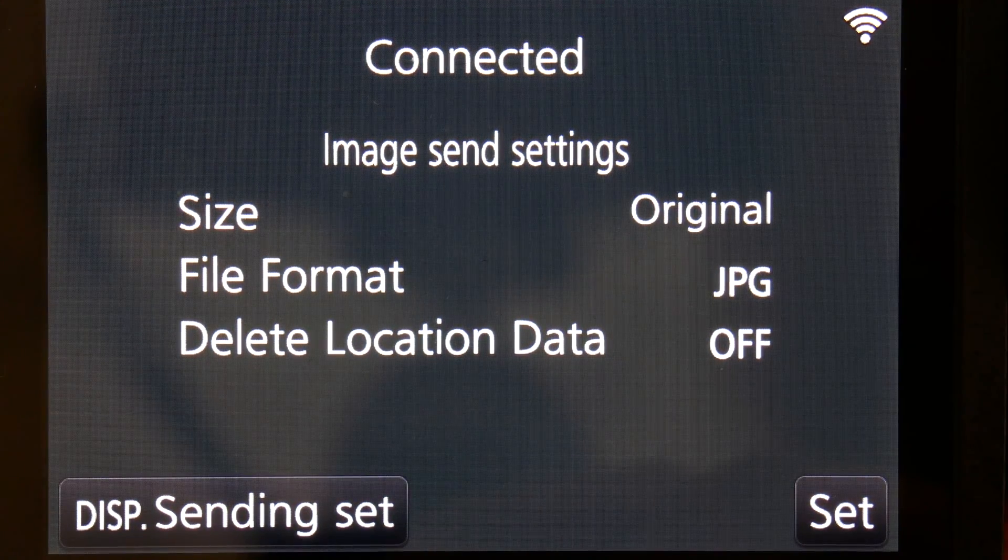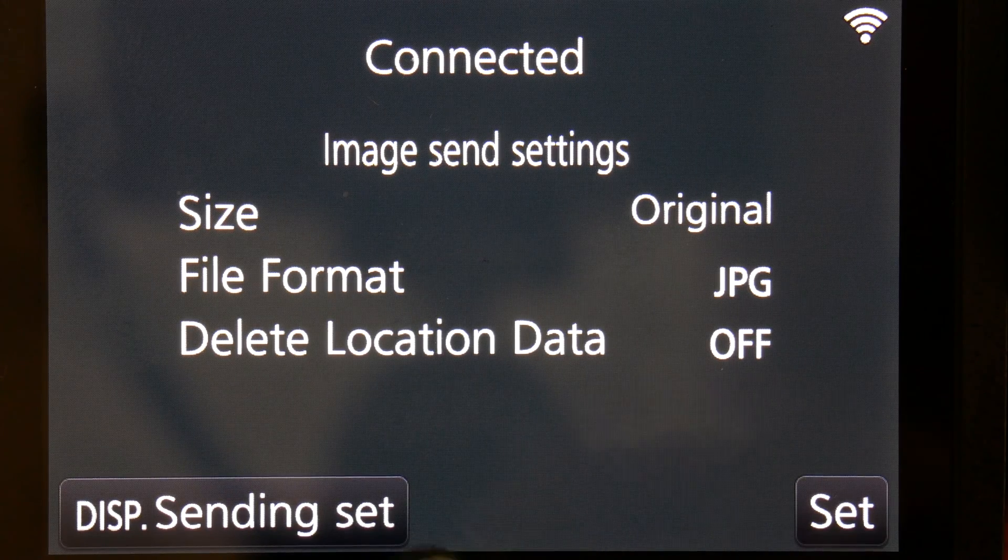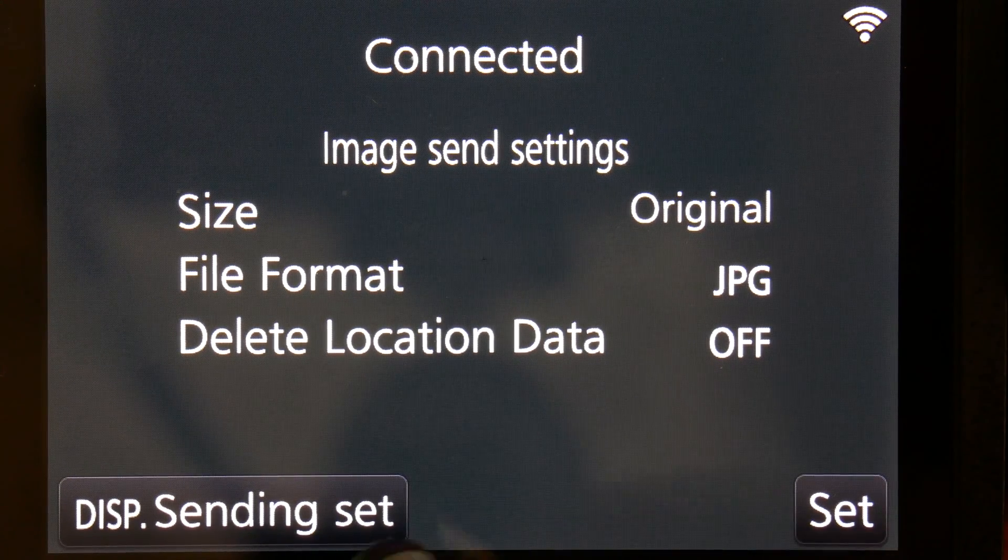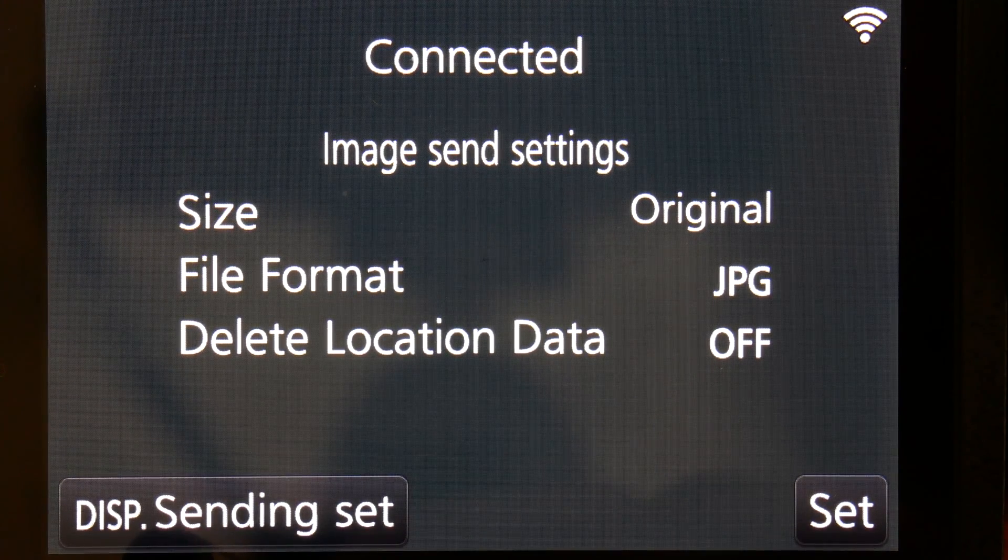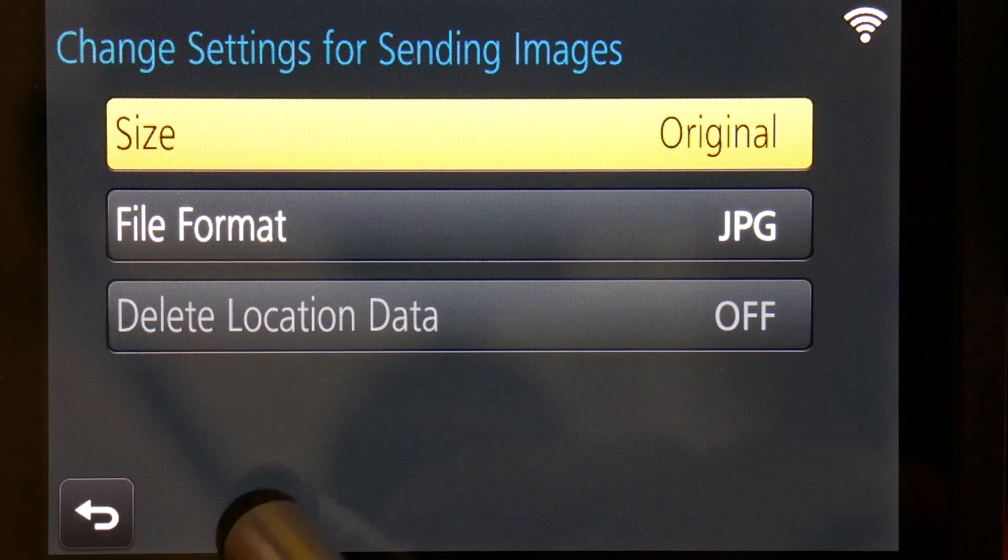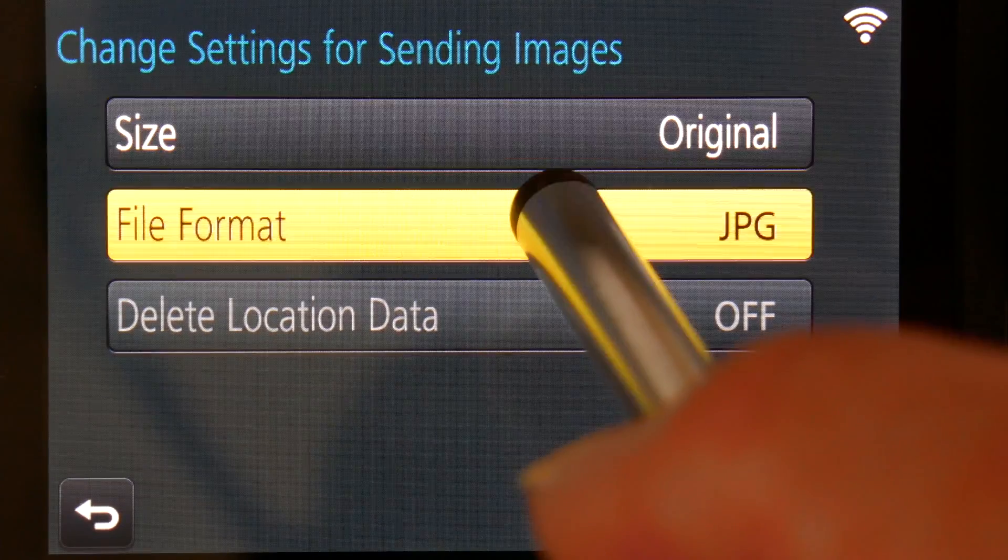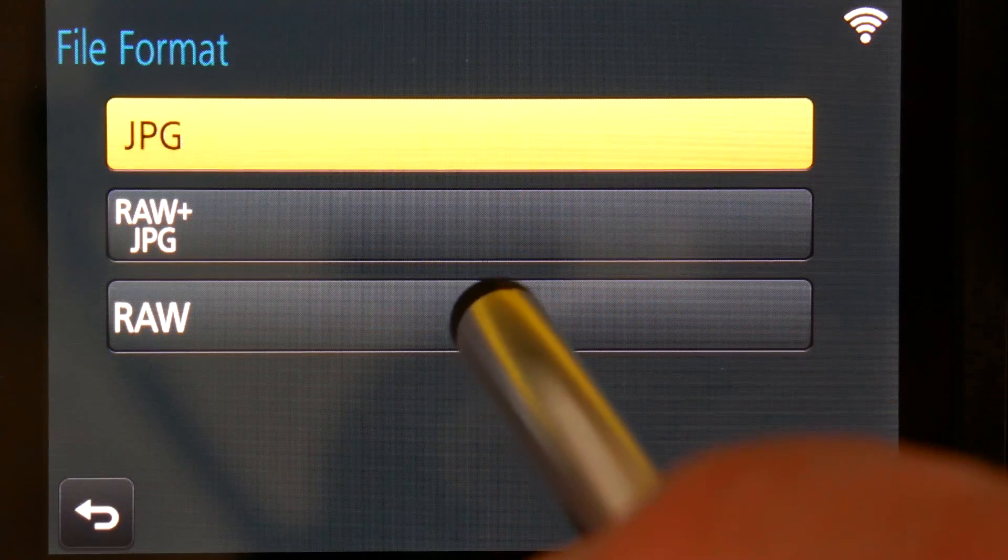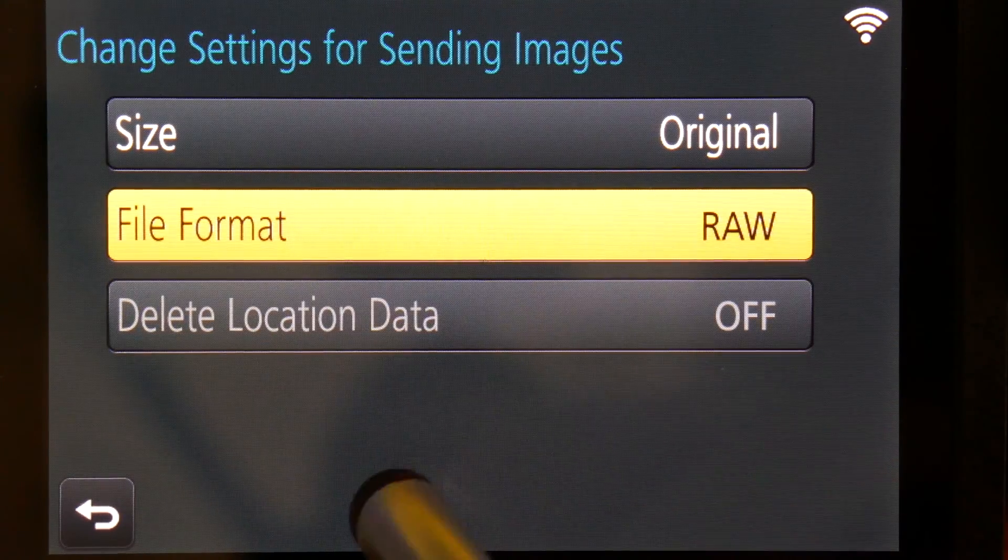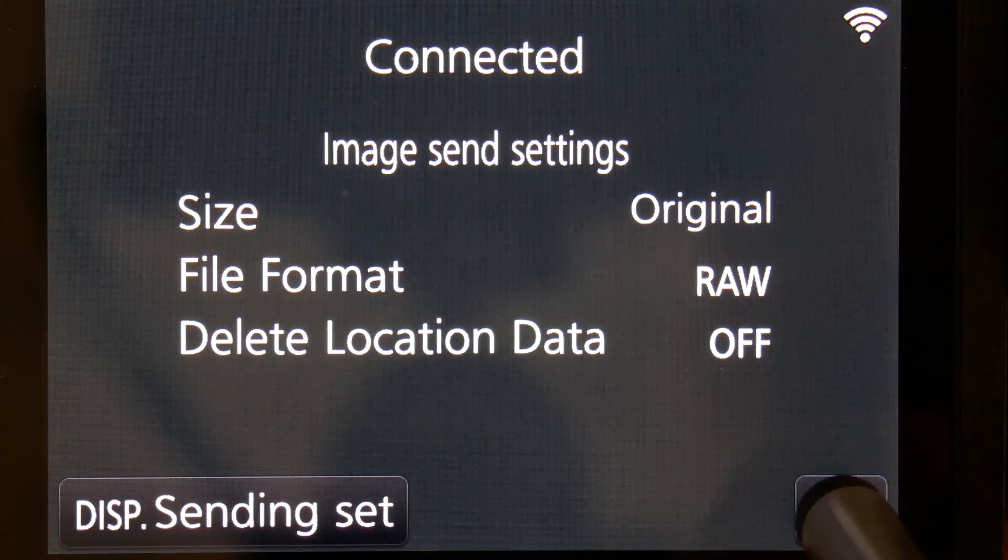Here it will show what it's actually going to be sending as a file format. If you want to change that, go to Sending Options, File Format, and then you can change it to whatever, like RAW, and press Set.